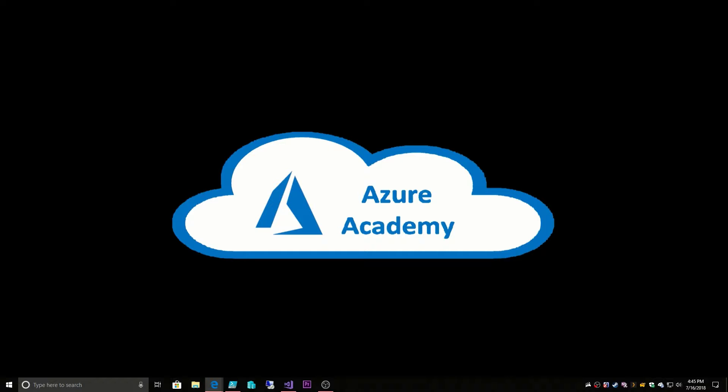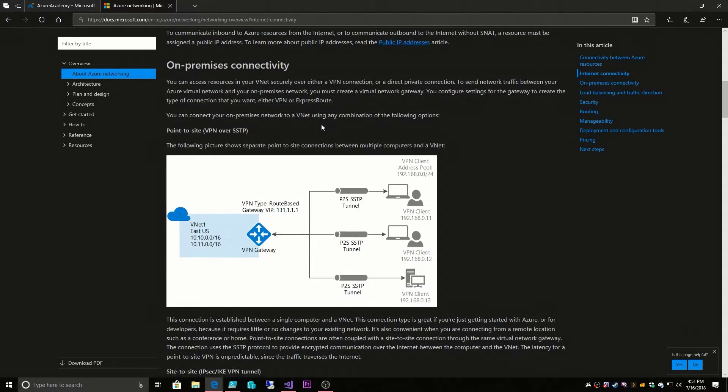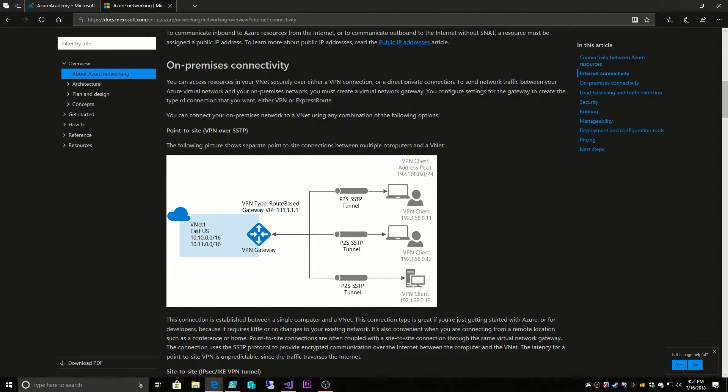So what else do we have? Well, let's take a look at our Azure documentation. So we have our internet connectivity which we just talked through and then we have our on-prem connectivity, and we start off with a point-to-site VPN.